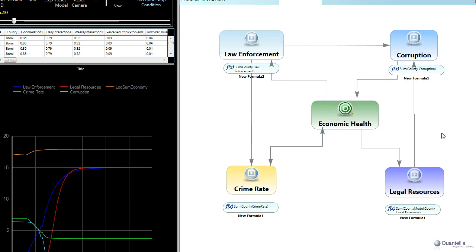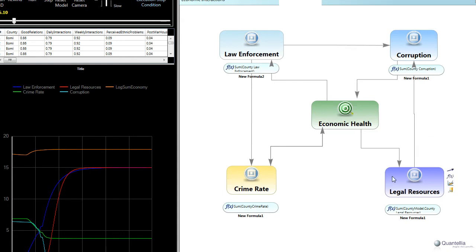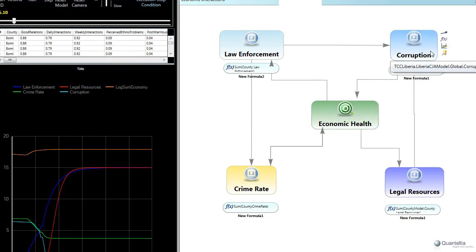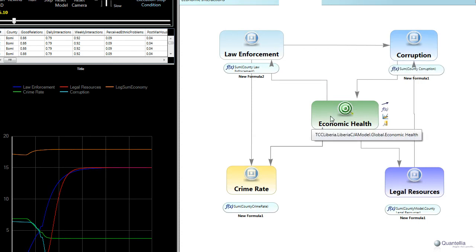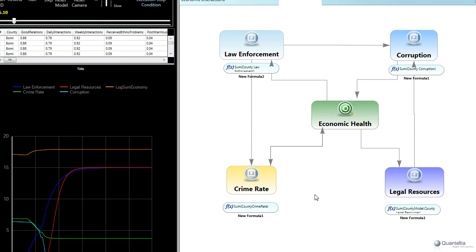Similarly, there's a second interacting feedback loop where economic health improves, again, gives us resources to improve the legal system, which reduces corruption. And then that also helps us to improve the economy. So we have two kind of interlocking feedback loops. Think of this as the engine of a car and the CJA injection is a starter motor that we're using to get this feedback loop going such that ultimately our goal is that a country like Liberia does not require external aid, but is healthy enough on its own such that this economy can support a thriving law and order community.